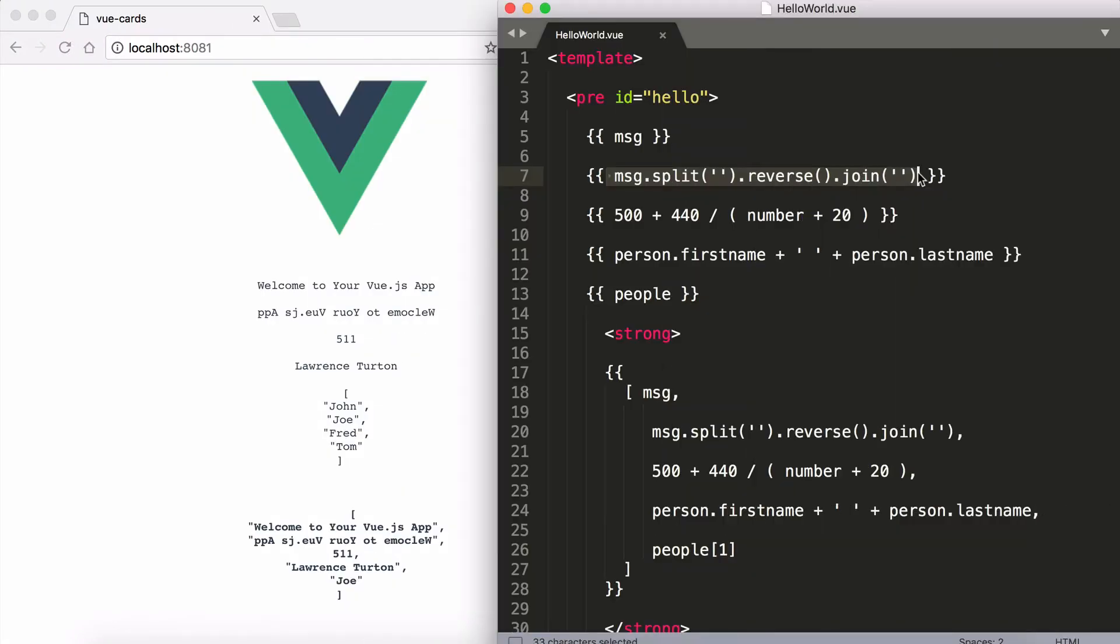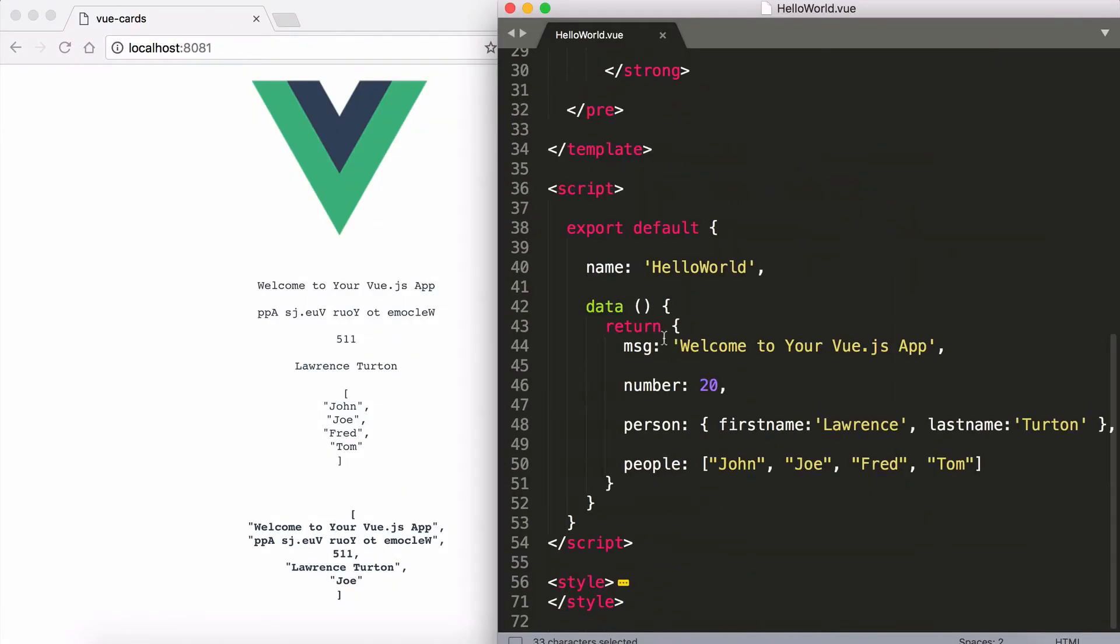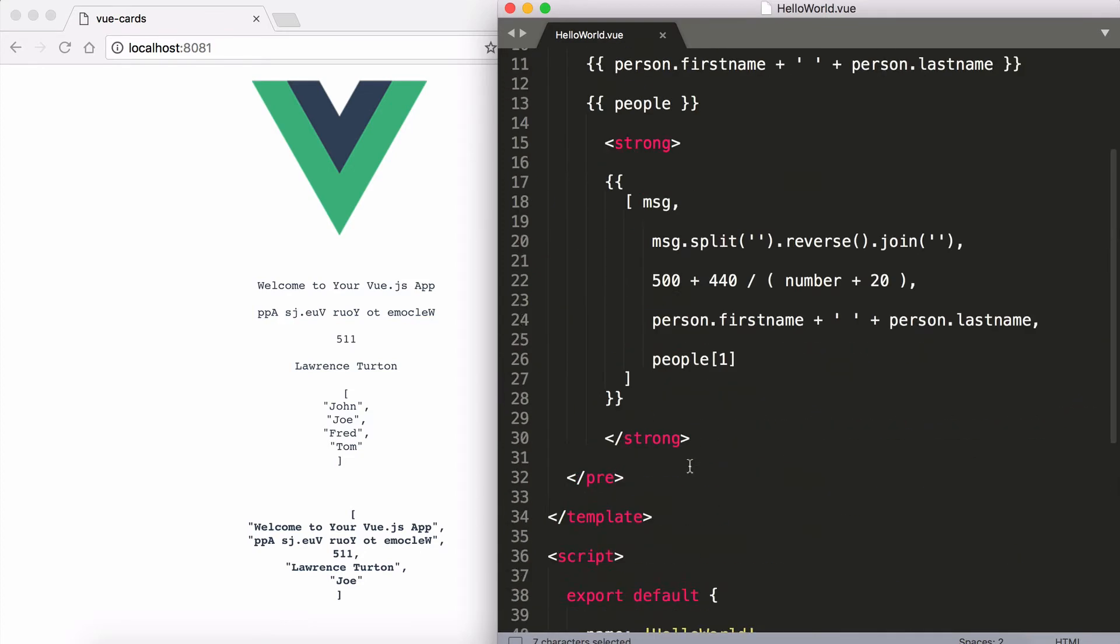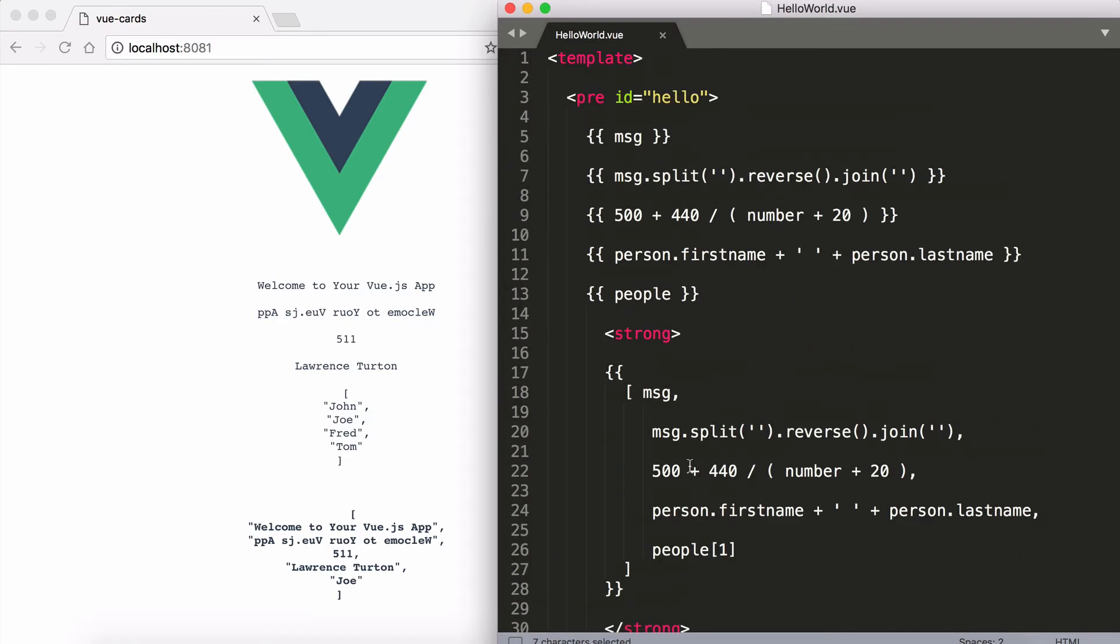Expressions are only allowed to pull data out. For example, I've made some memory addresses here: msg, number, person, people. They are all memory addresses.